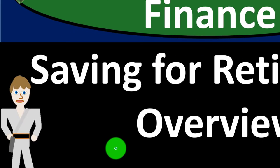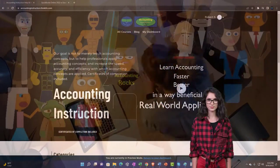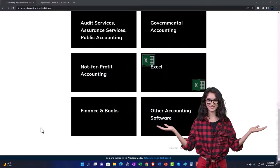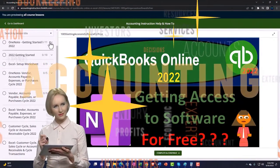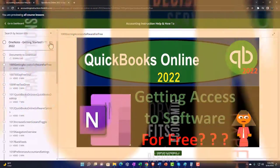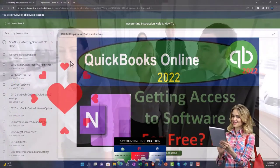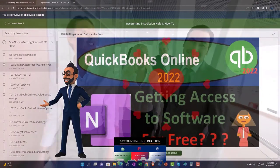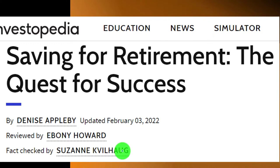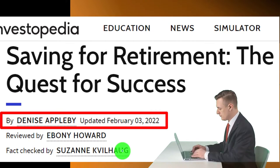Personal finance PowerPoint presentation: saving for retirement — overview. Prepare to get financially fit by practicing personal finance, supported by accounting instruction. A free month membership to all website content is available via the link below, organized by category and course with added resources like Excel practice problems and PDF files. Most of this information comes from Investopedia's 'Saving for Retirement: The Quest for Success,' updated February 3rd, 2022, by Denise Apple.